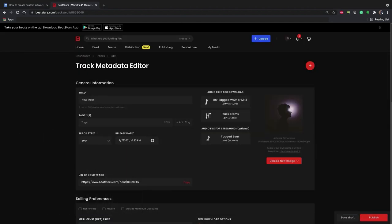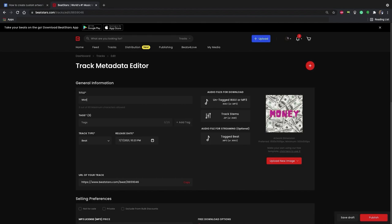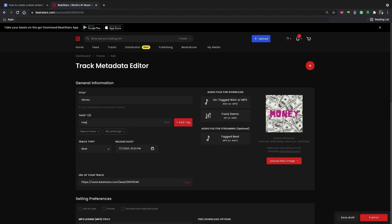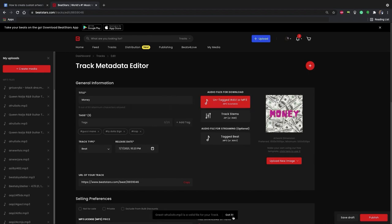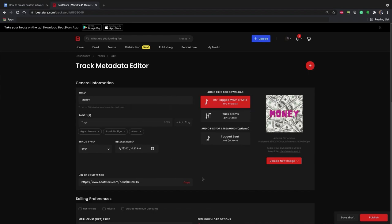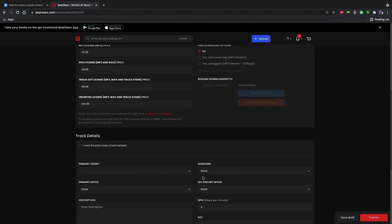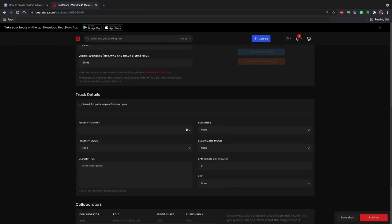Now we'll just fill out the rest of our track info while that updates. And now we can publish our track.